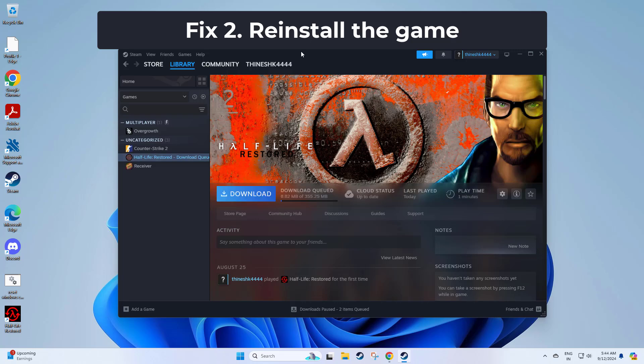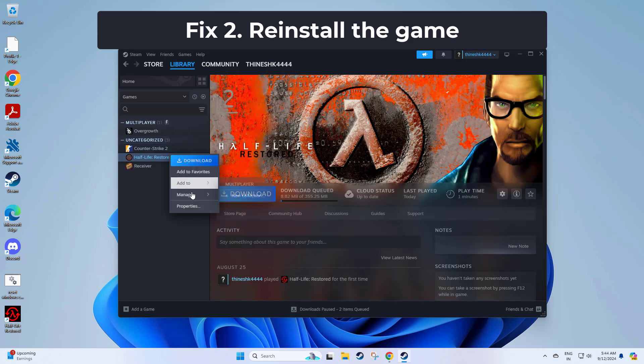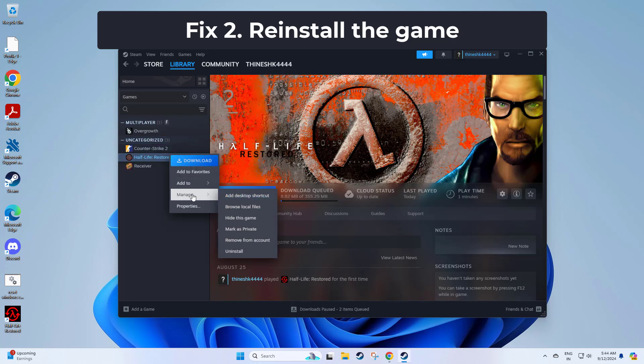If a particular game is experiencing issues with downloads, reinstalling it can ensure you have a fresh and functional version of the game files.